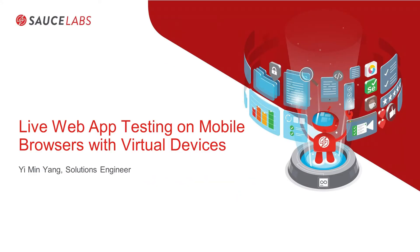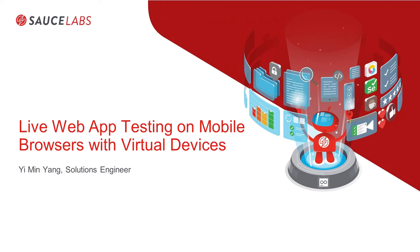My name is Simon Yang and I'm a solutions engineer at Sauce Labs. In this video, we're going to take a look at emulators and simulators. For the remainder of this video, I will refer to them as emusim or just virtual devices. The use case is going to be mobile web testing on a virtual device.